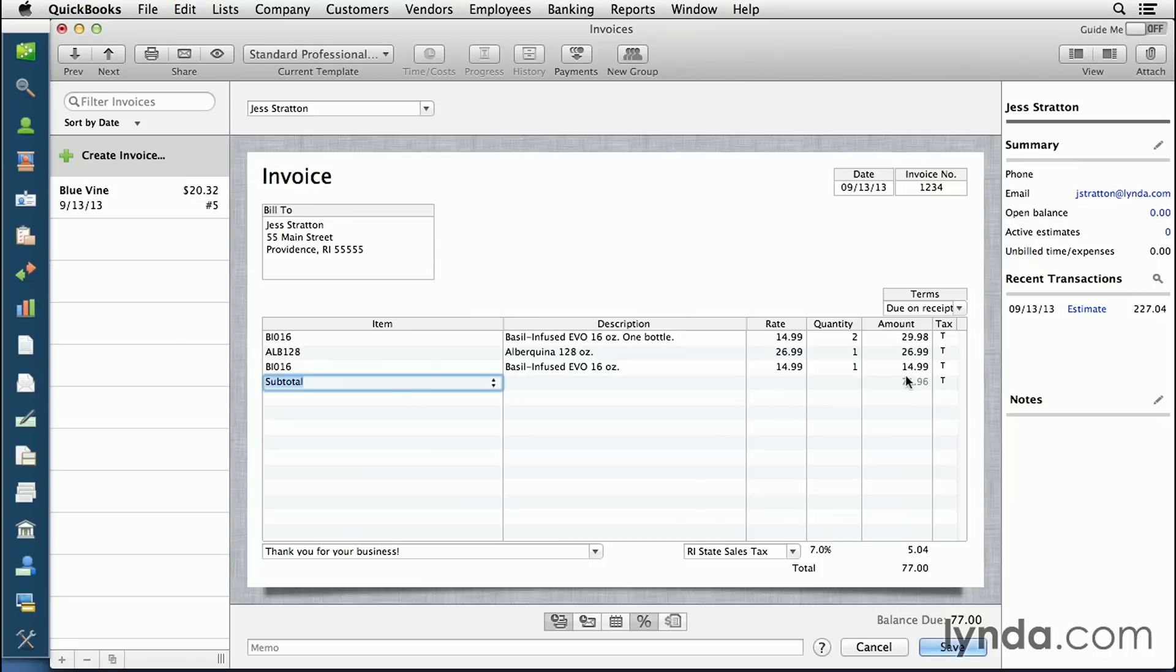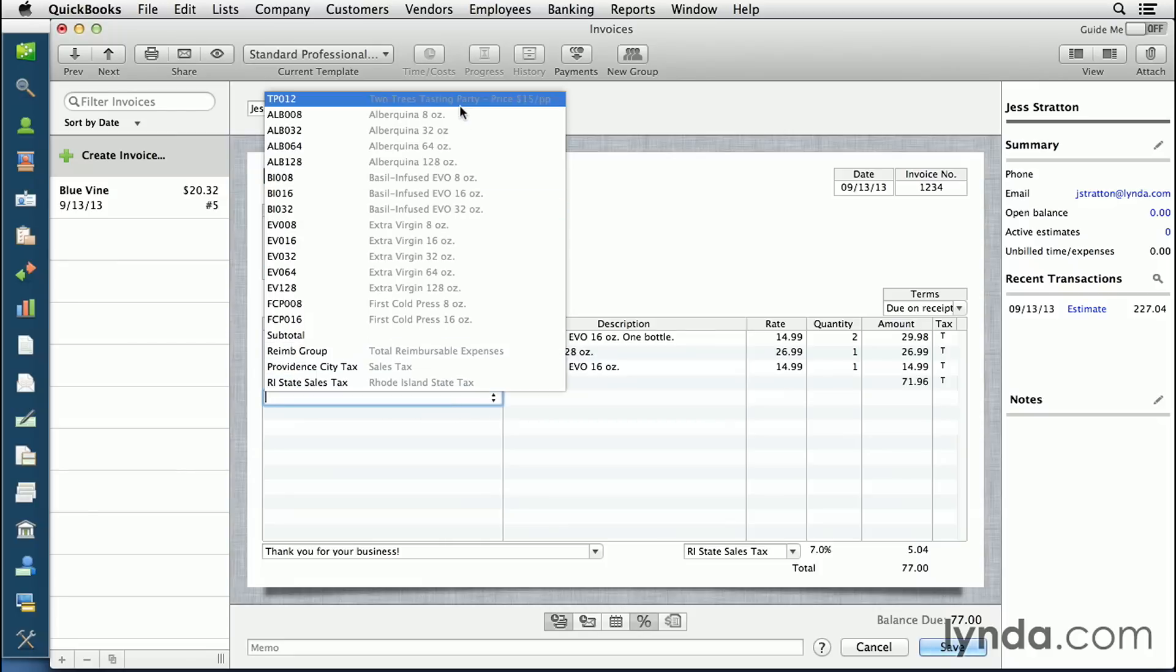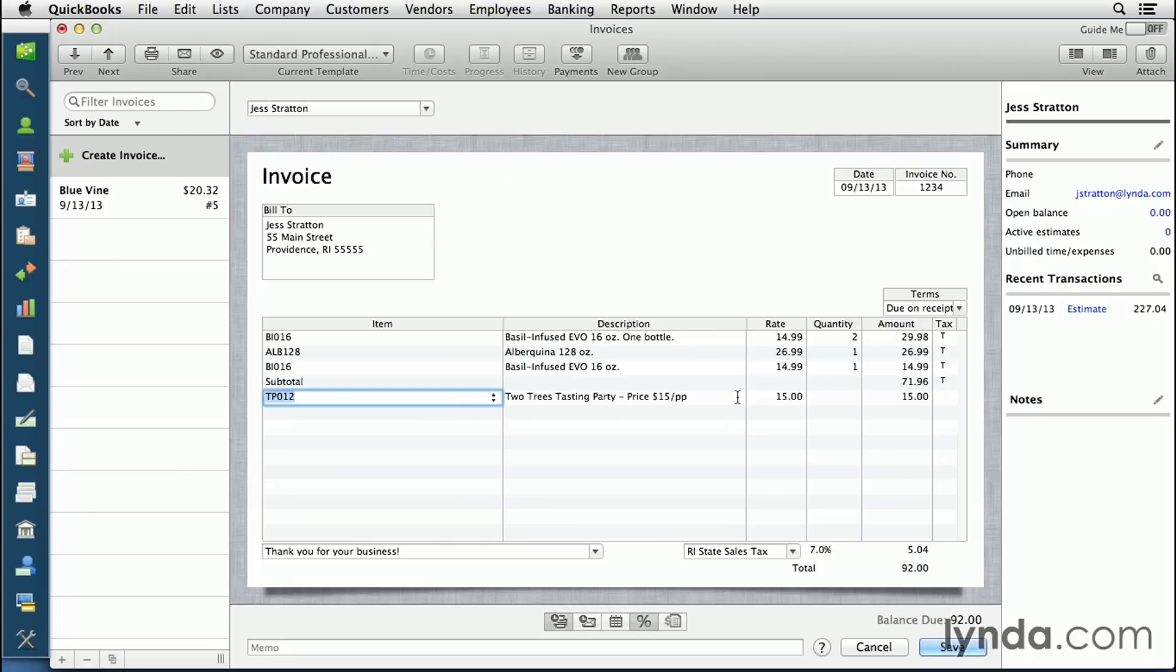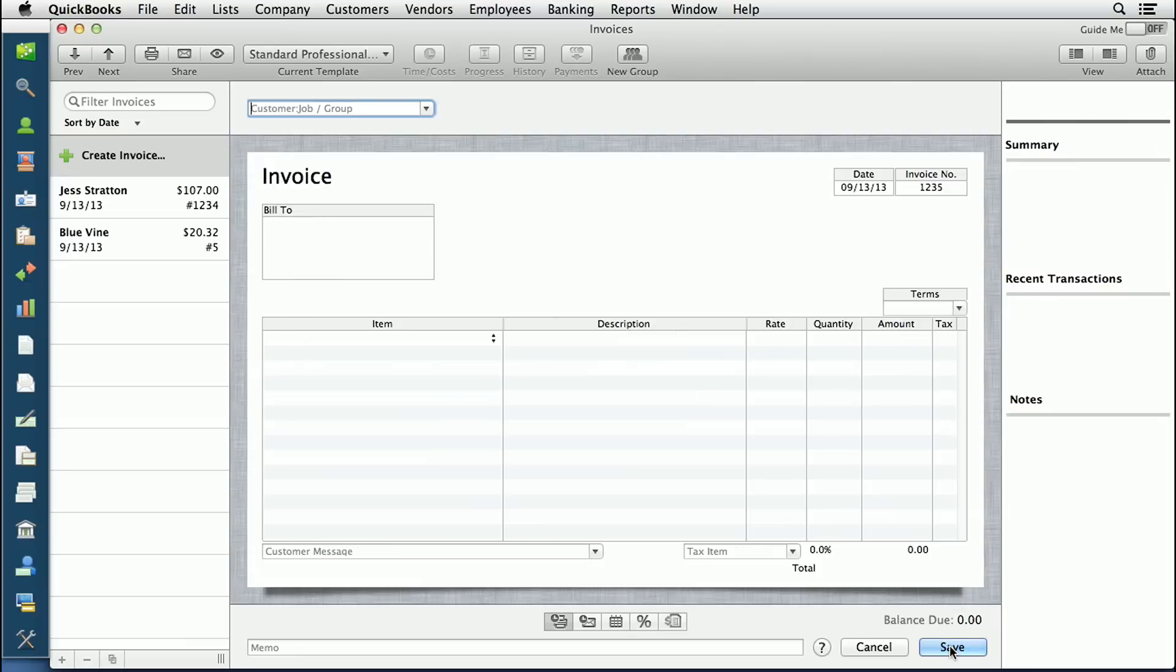We've now created a subtotal of our product and I can come down here and add another service-based item. Once I've got my invoice all done, I can then click save and it opens a new blank one. You'll notice the number is now an incremental number against the last number that I put in.